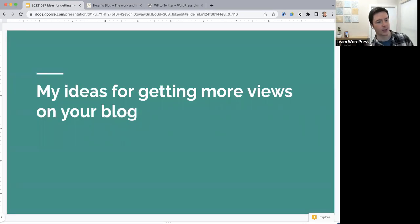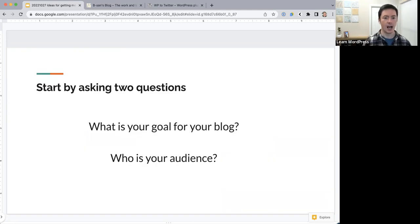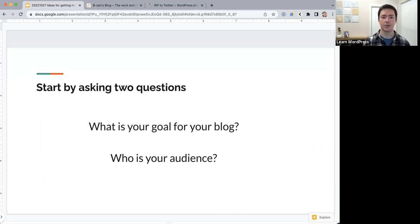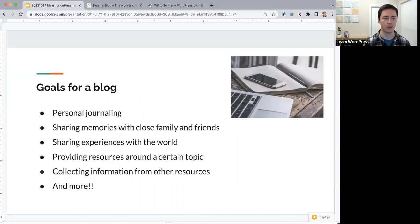My ideas for getting more views on your blog start with two key questions: what is the goal for your blog, and who is the audience of your blog? I think the answers to these questions will decide what specific tricks are going to work to get more people to your blog.